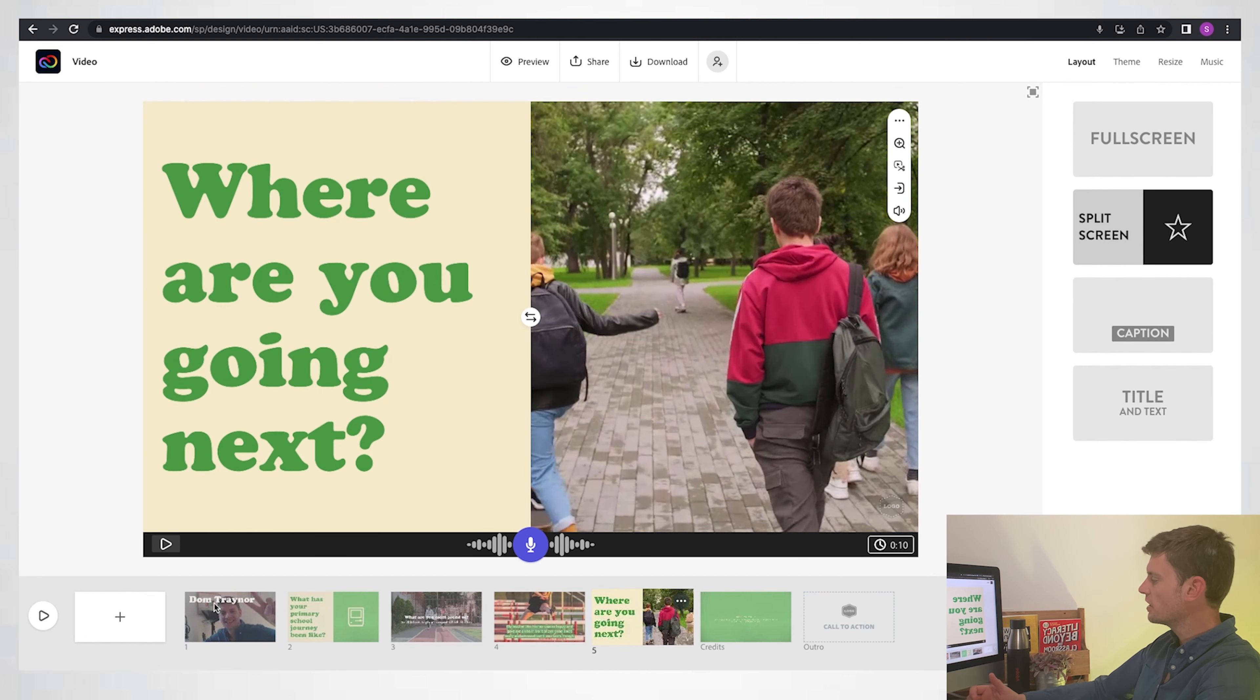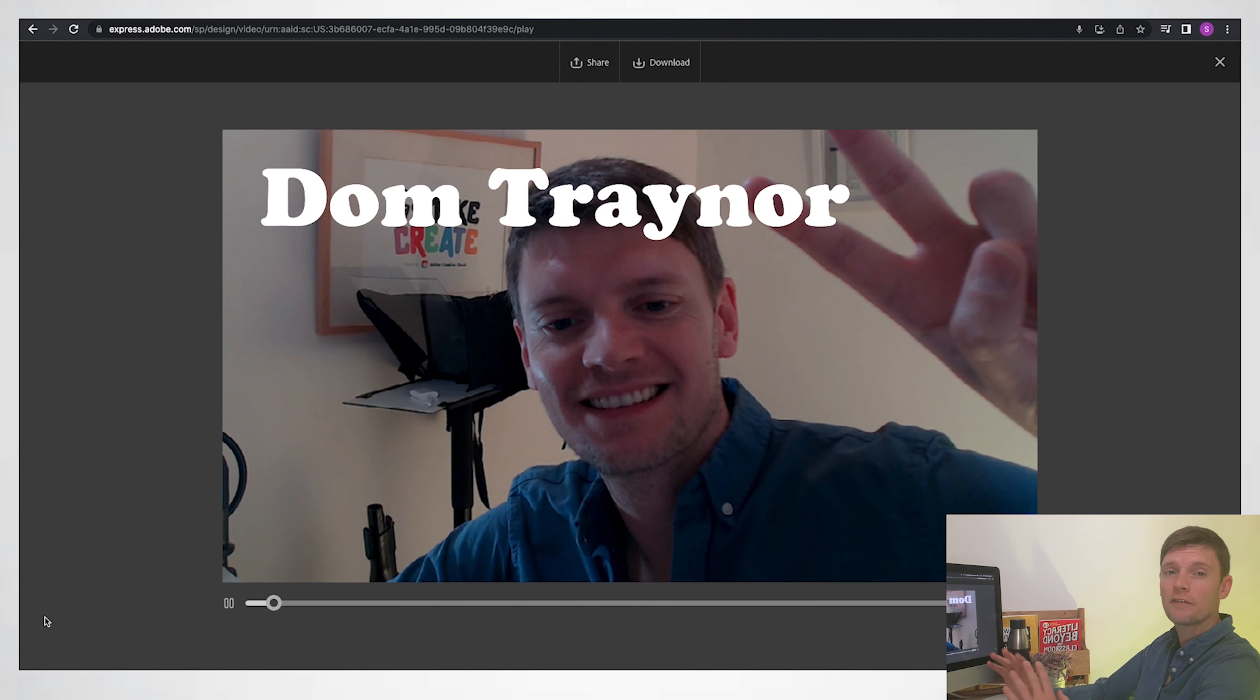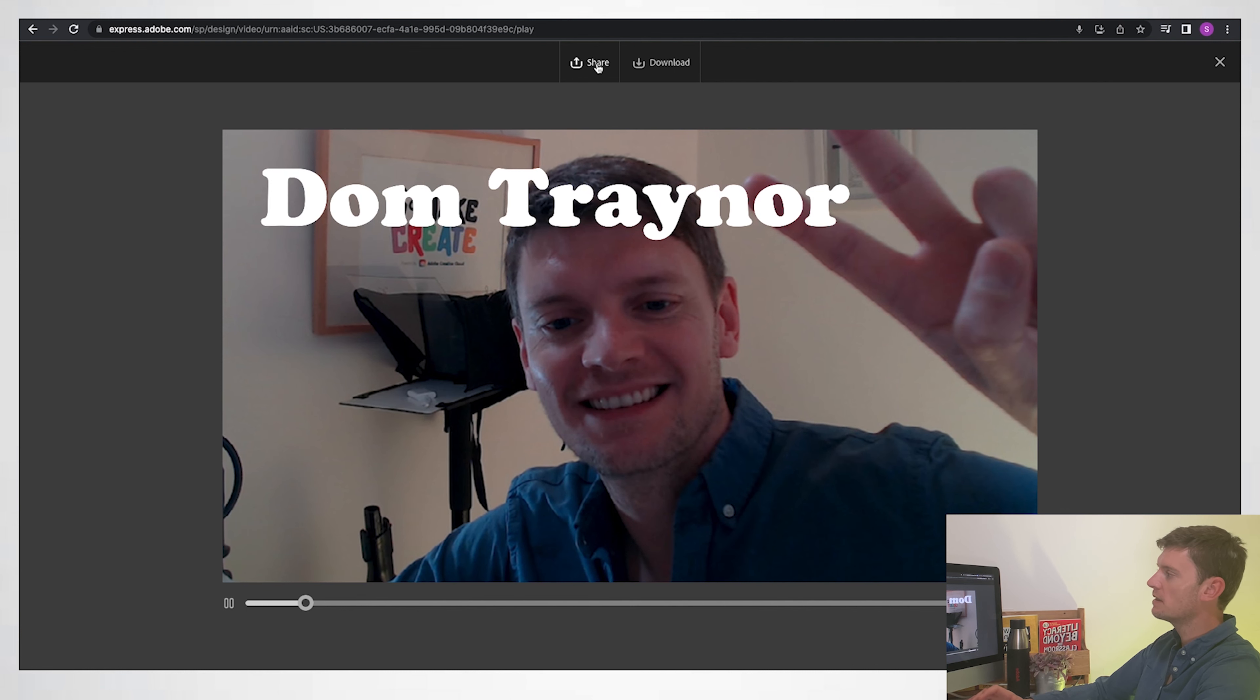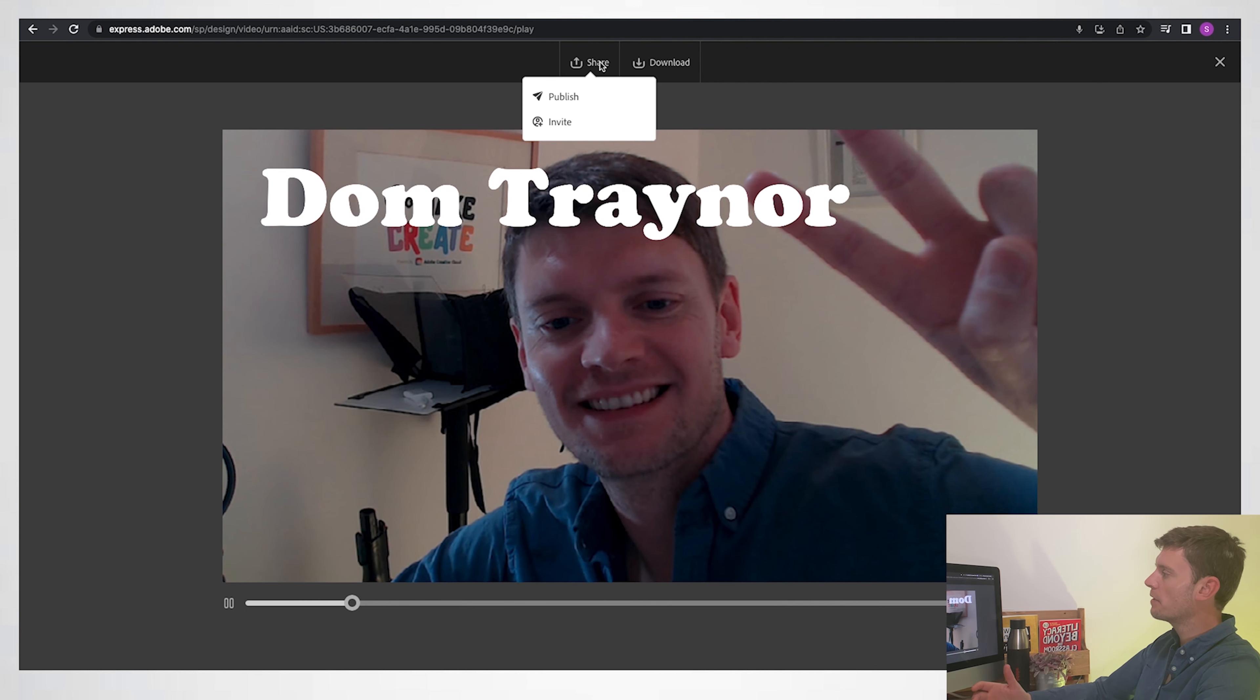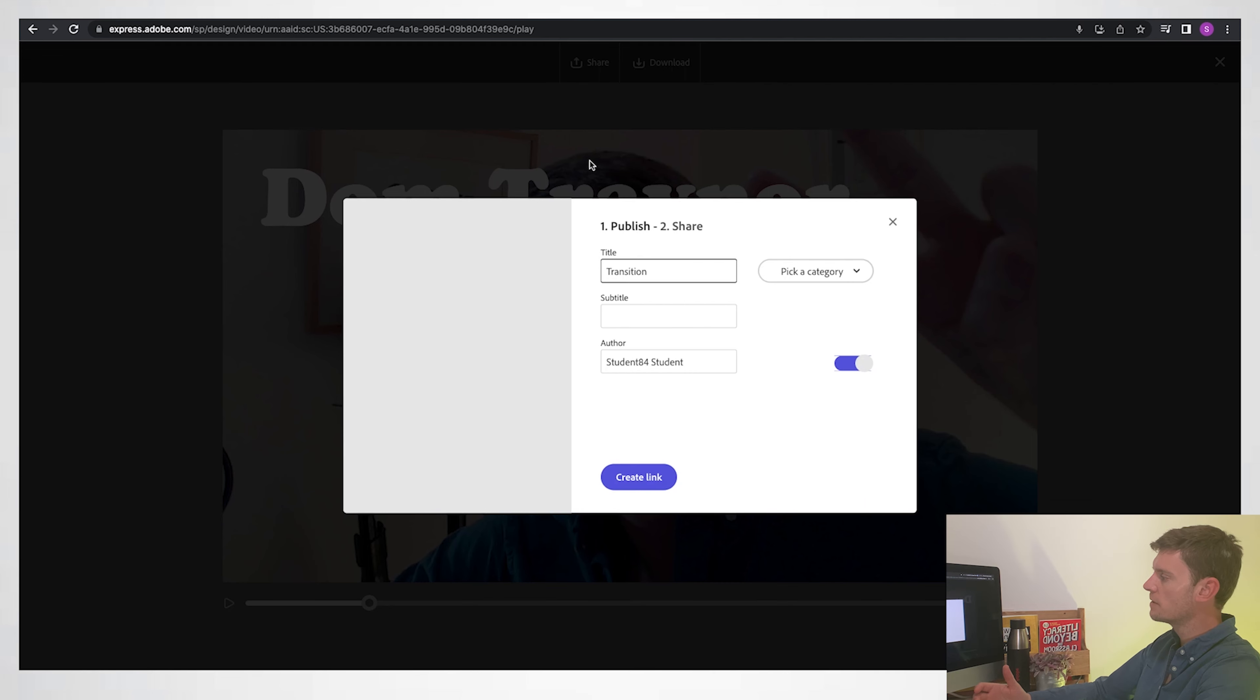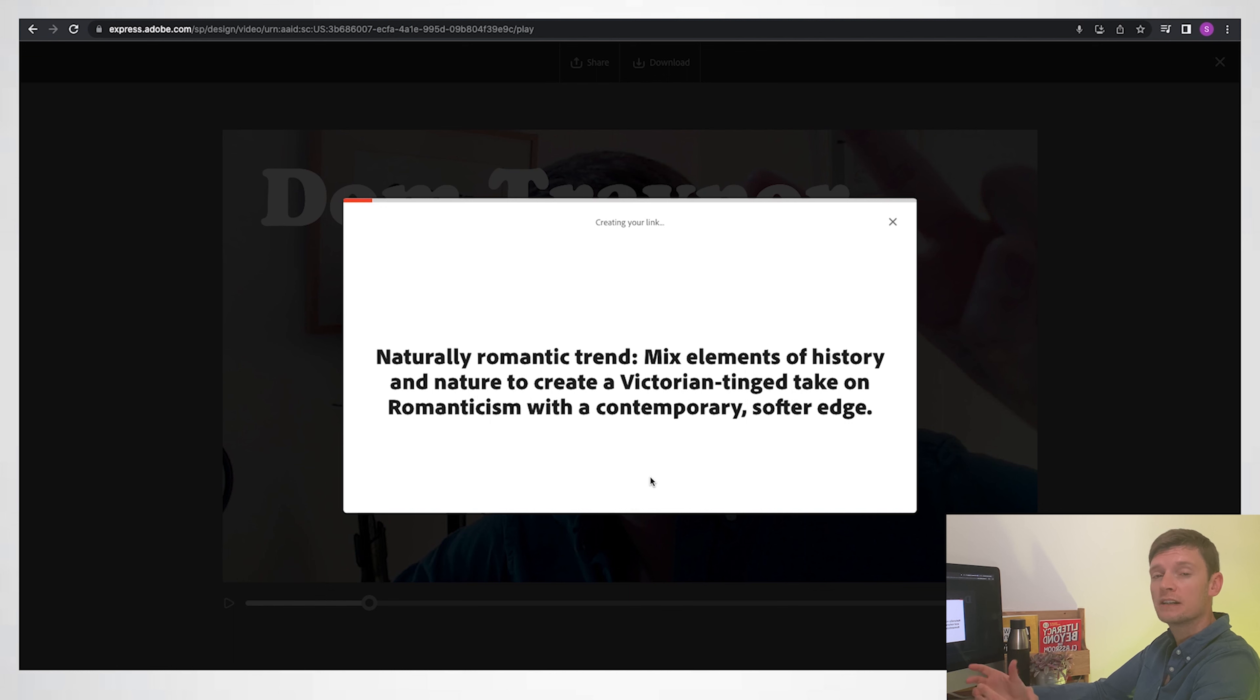When you think you're finished, you can go over to the play button in the bottom left. You can preview your whole video from start to finish. And if you're happy with it, you can download it if you like. But I'm going to press share, publish, it's got a title already, and create a link.